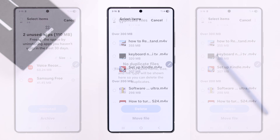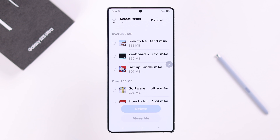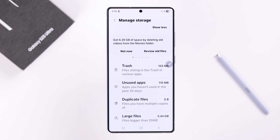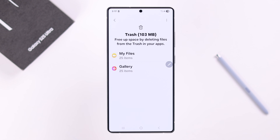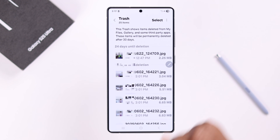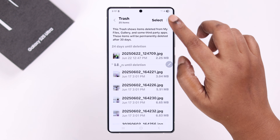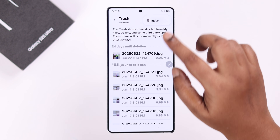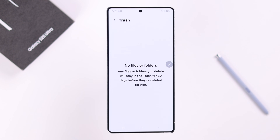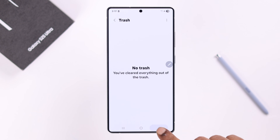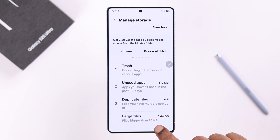After that, go back to the Storage section, enter Trash, and make sure to empty the trash from different spaces on your device. Then go back to the Device Care section.